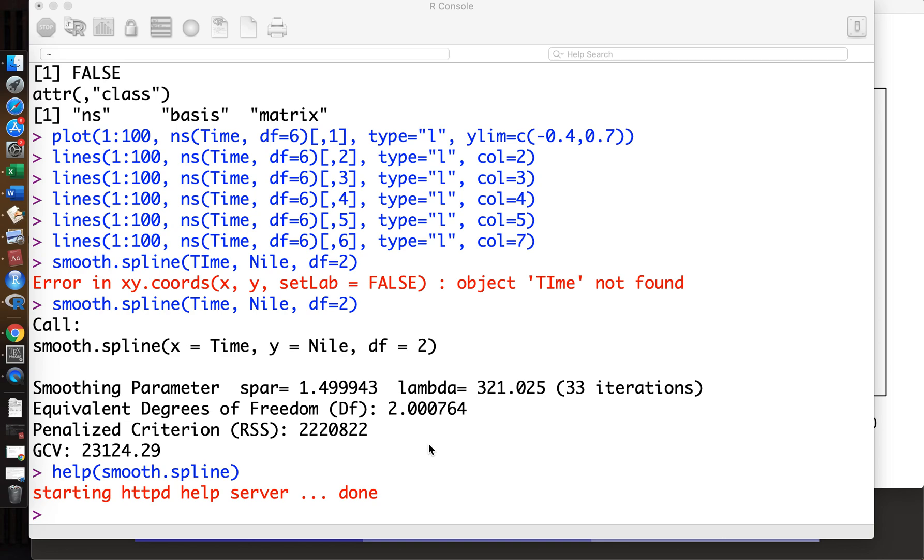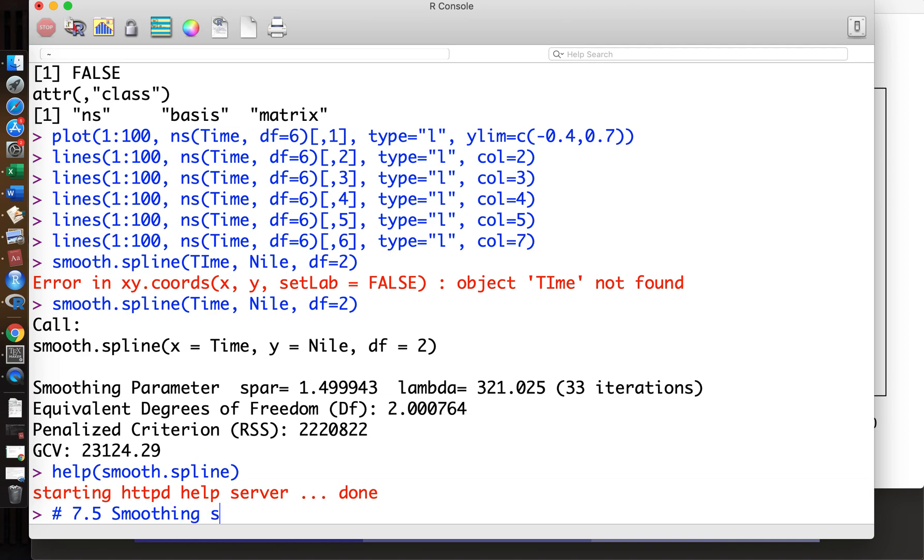Everyone, so now we'll do our implementation of smoothing splines, section 7.5, smoothing splines.